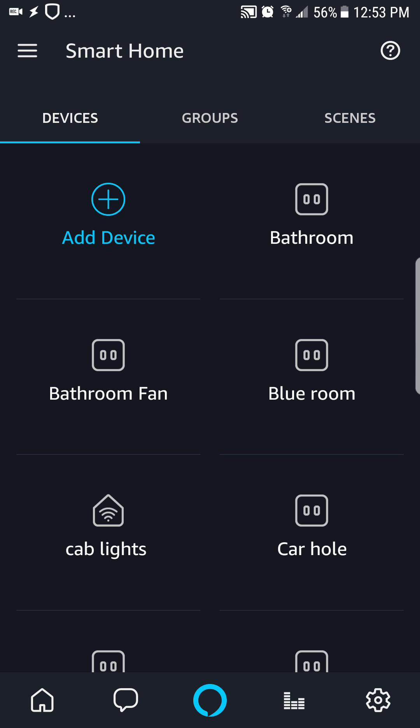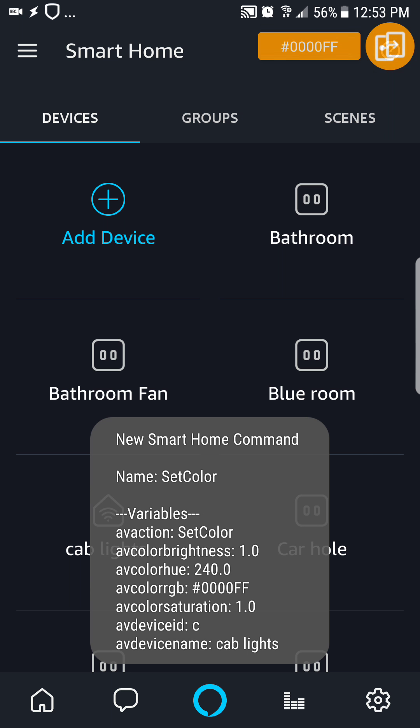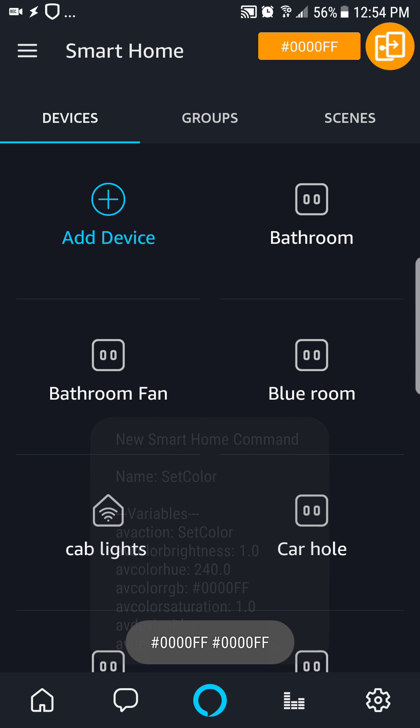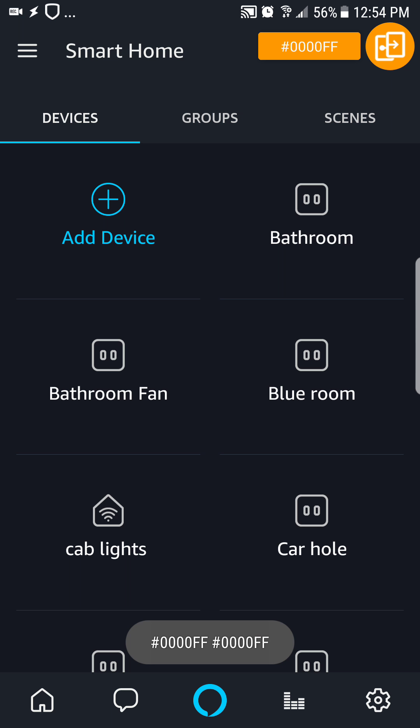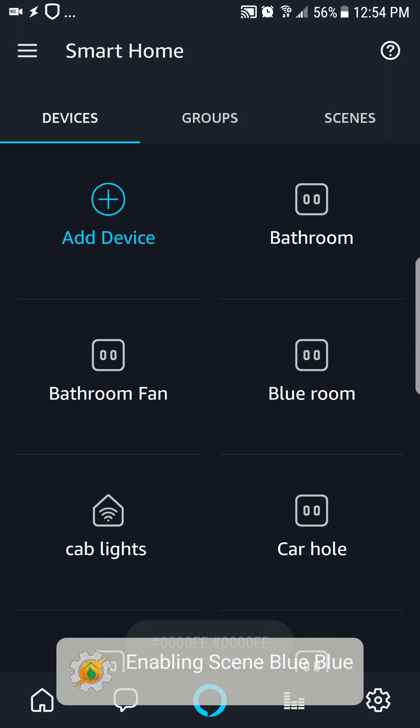So from here once we have it in there we can now say echo, set cab lights to blue. Okay, so you see where we got the color, we're now enabling the scene on the Vera.